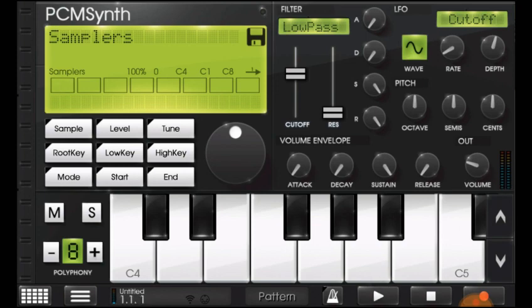And there you have it — that's how you successfully upload a sample to PCM Synthesizer on Caustic 3. I hope this helped because I know a lot of you have been looking for this video tutorial. Please leave your next request for a tutorial, a cookup, a tight beat, or any kind of tutorial you need for Caustic in the comments below. Thank you for watching.